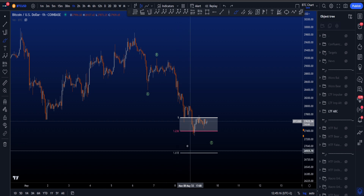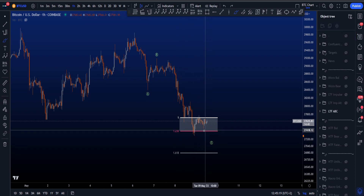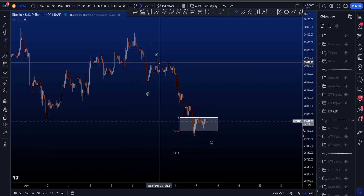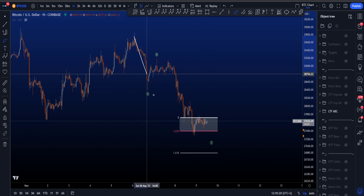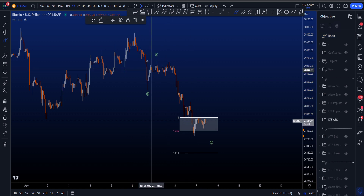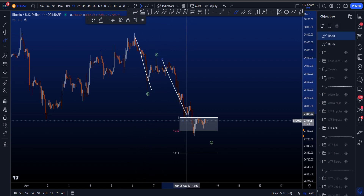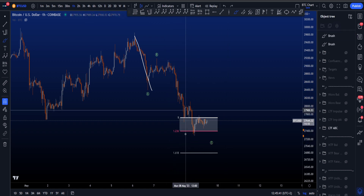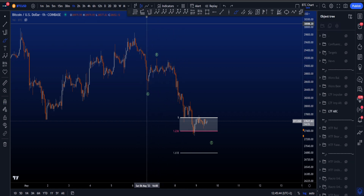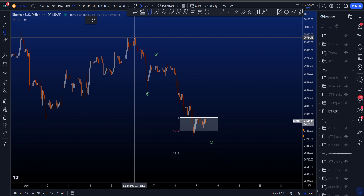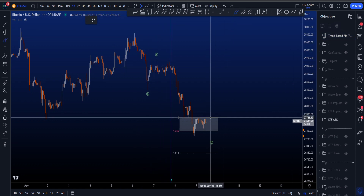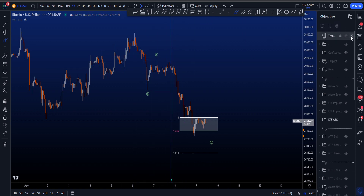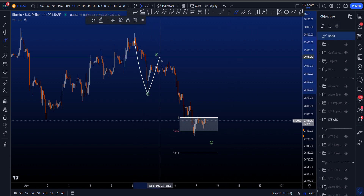This is becoming more of an alternative scenario for me the longer we range at the lows, because wave C is taking very long compared to wave A. In time, wave C takes a lot longer to form compared to wave A, and usually in an ABC scenario wave A and wave C are quite similar both in price depth — around the 1 to 1.236 — as well as in the time it takes to develop. Using the trend-based FIB time from the beginning of A to the low of A to the high of B, wave C already takes much longer than wave A, which is not something I enjoy seeing in an ABC scenario.